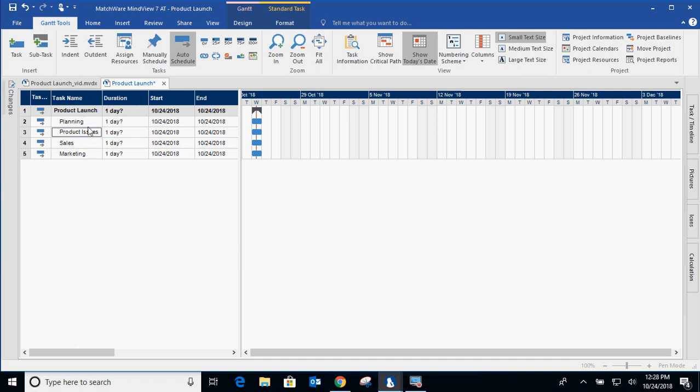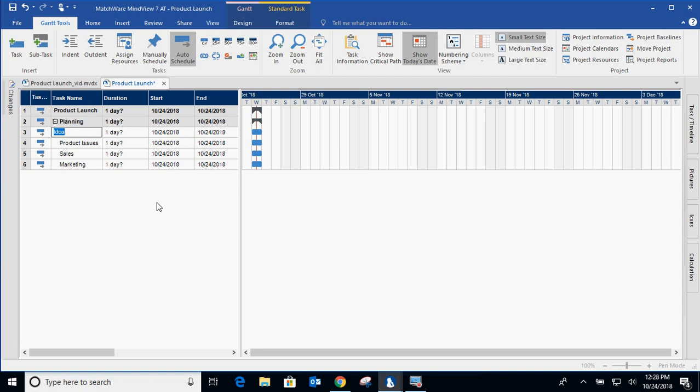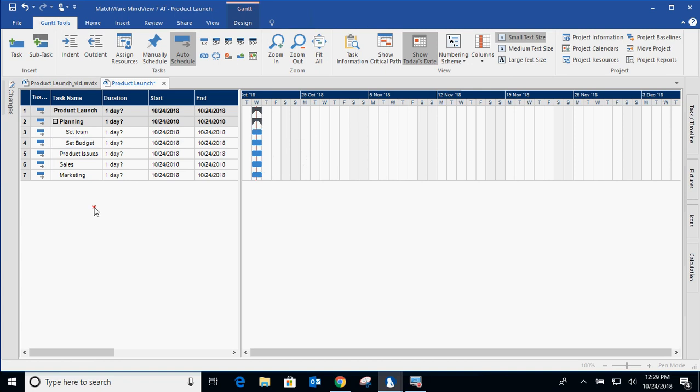Now to create a subtask under each one of these items, we're going to go up and hit subtask or pressing insert on the keyboard. And let's say set a team and set a budget. So what we're doing is creating summary tasks like you see in planning and then the items that are associated with that summary task.